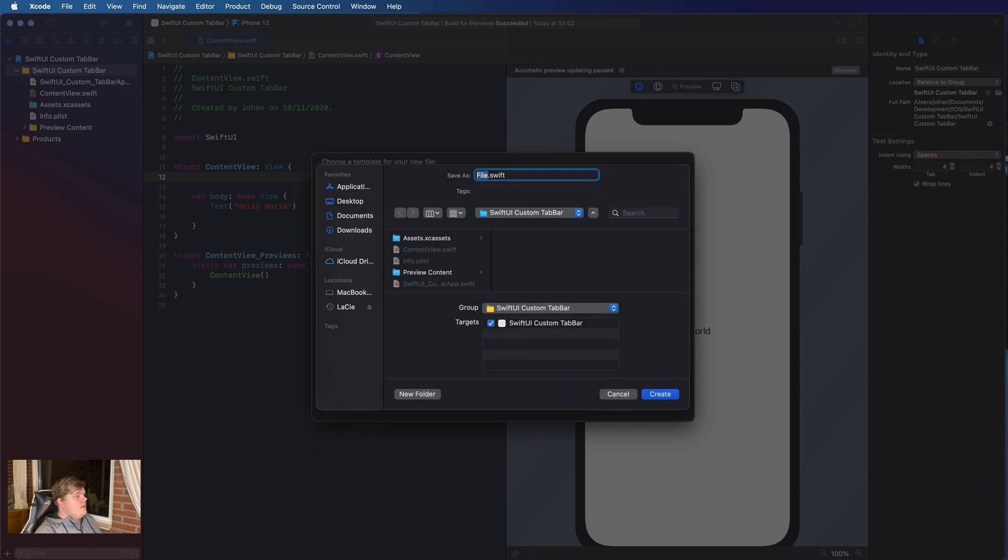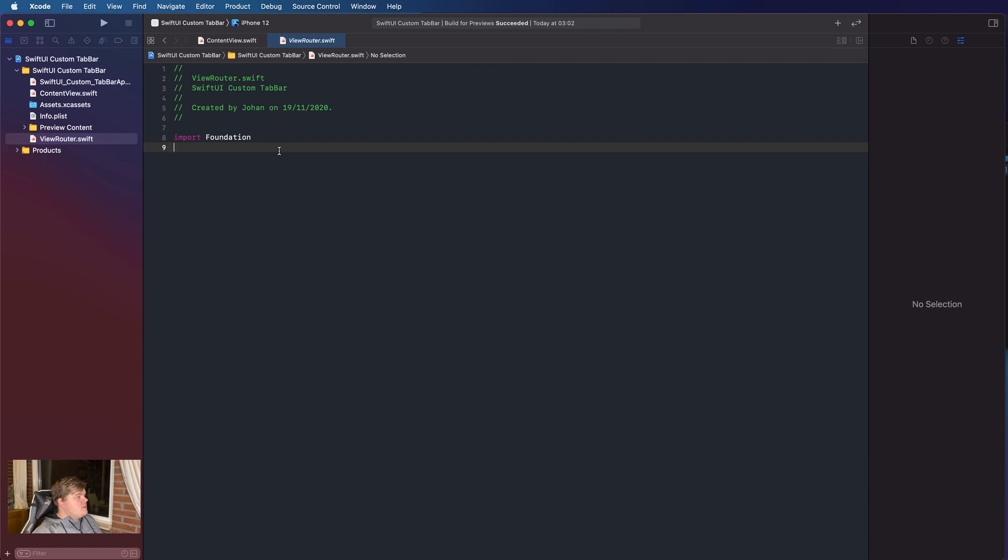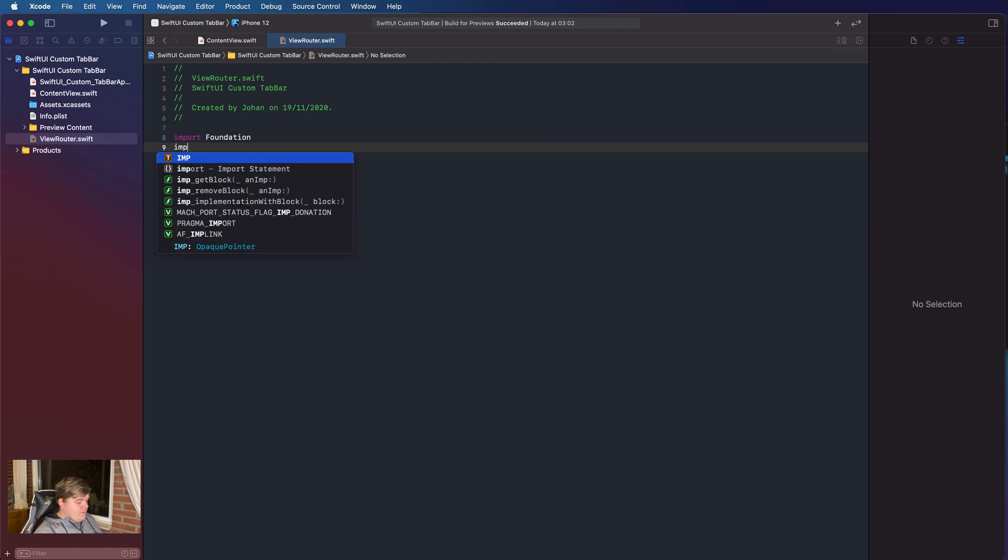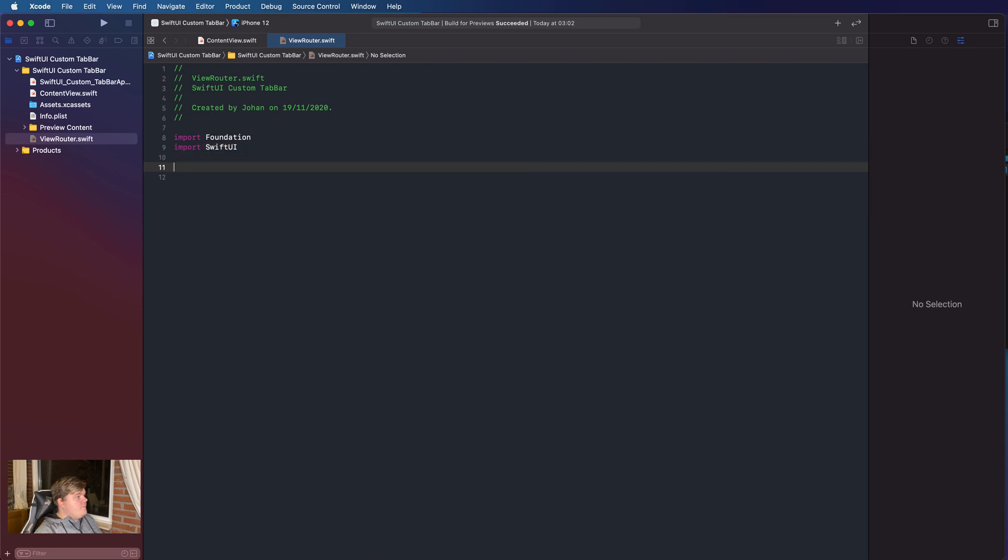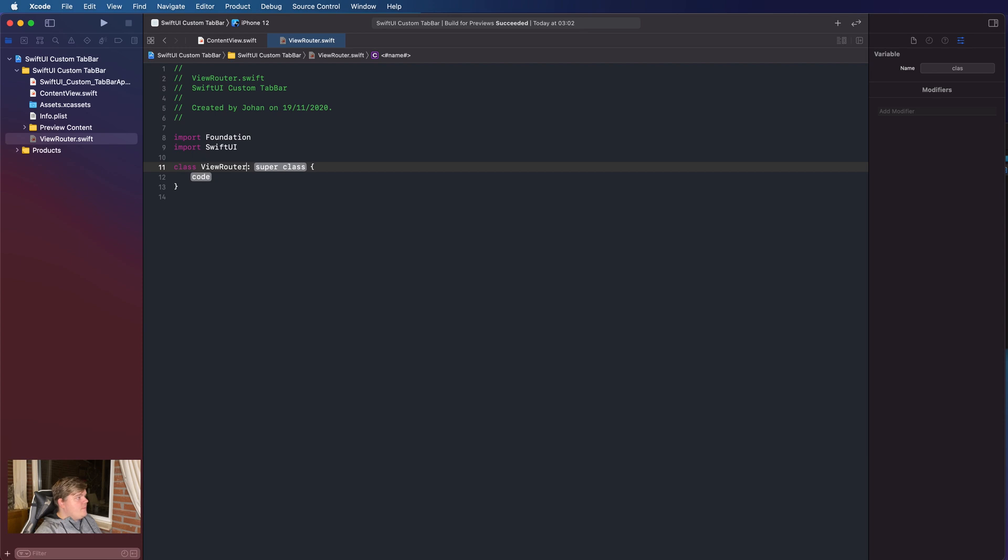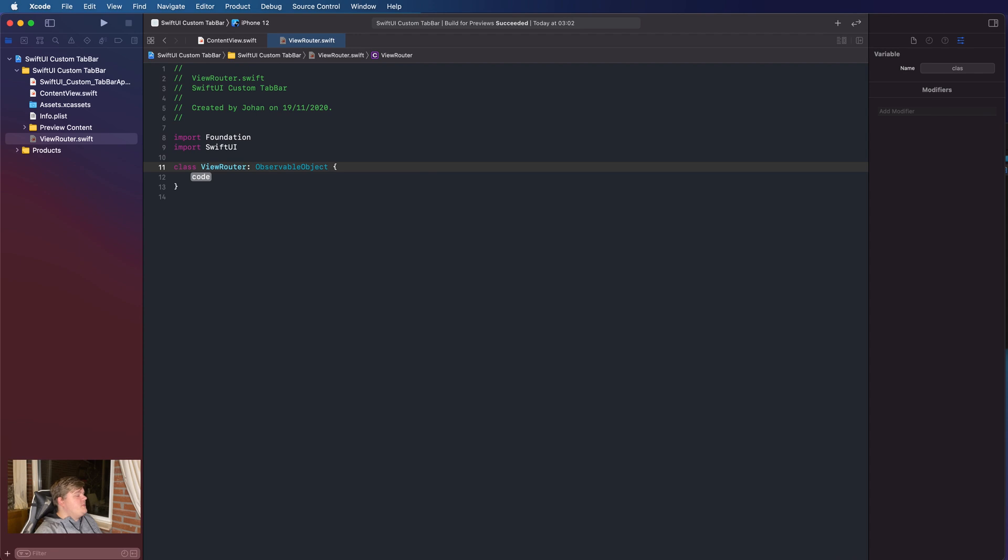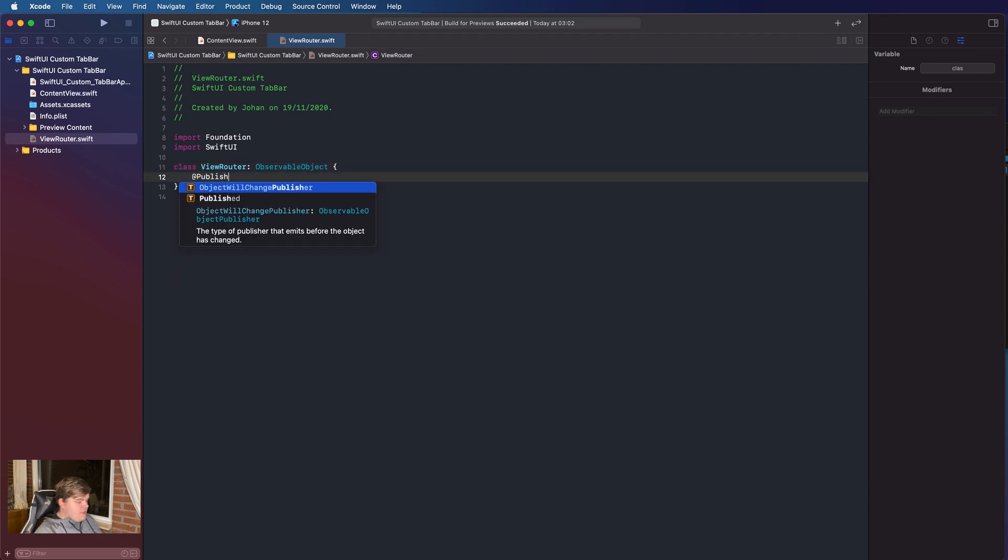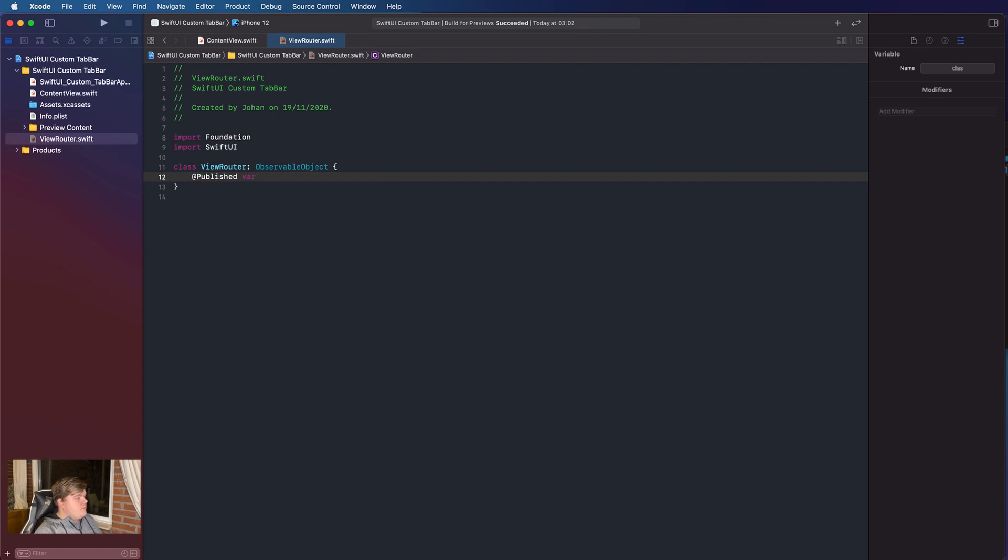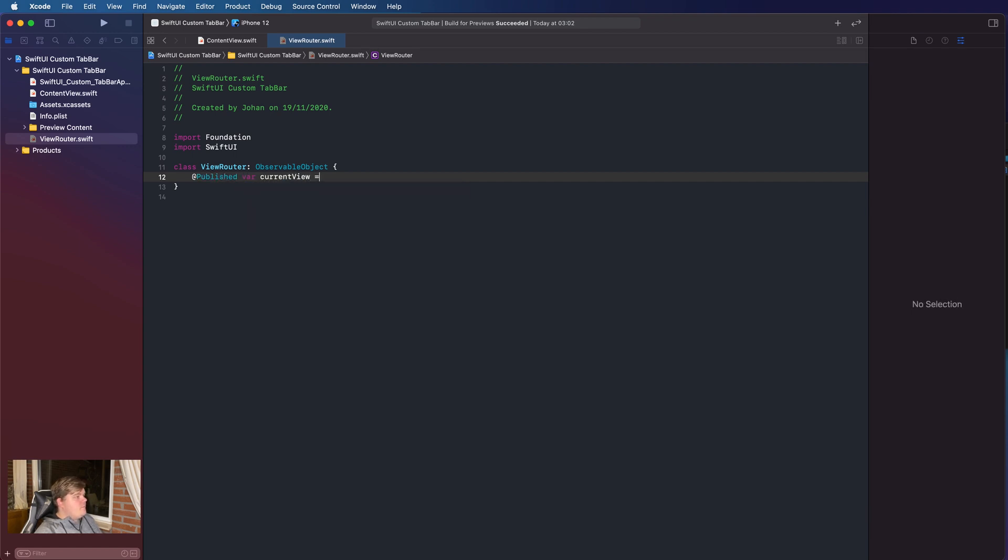And we're gonna call this ViewRouter. So, inside the ViewRouter, we're gonna import SwiftUI, and under there, we're gonna create a class of name ViewRouter, a super class of ObservableObject. And in here, we're gonna call a published variable, and in here, we're gonna call a published variable of currentView, and it's gonna be equal to string of home.